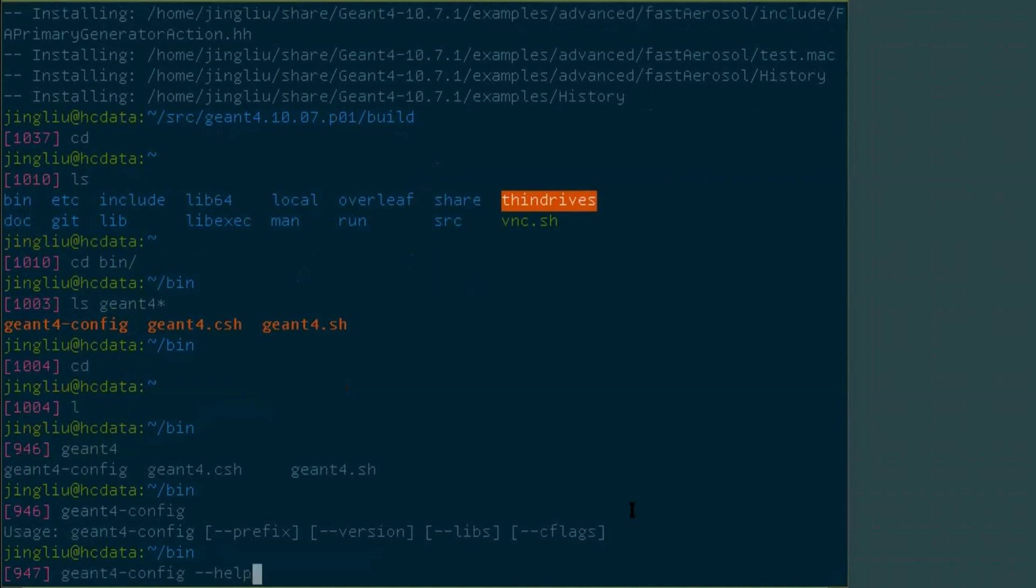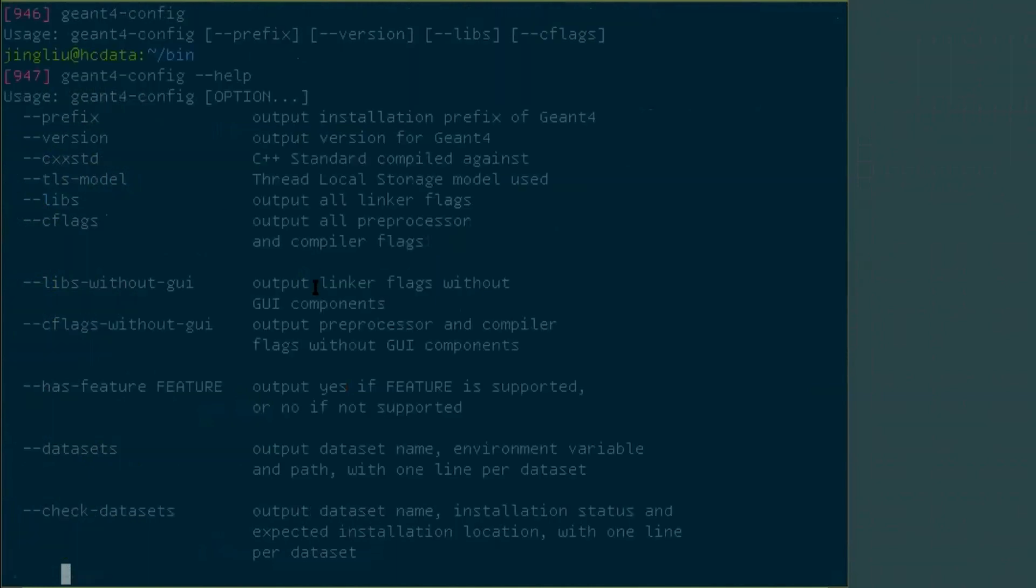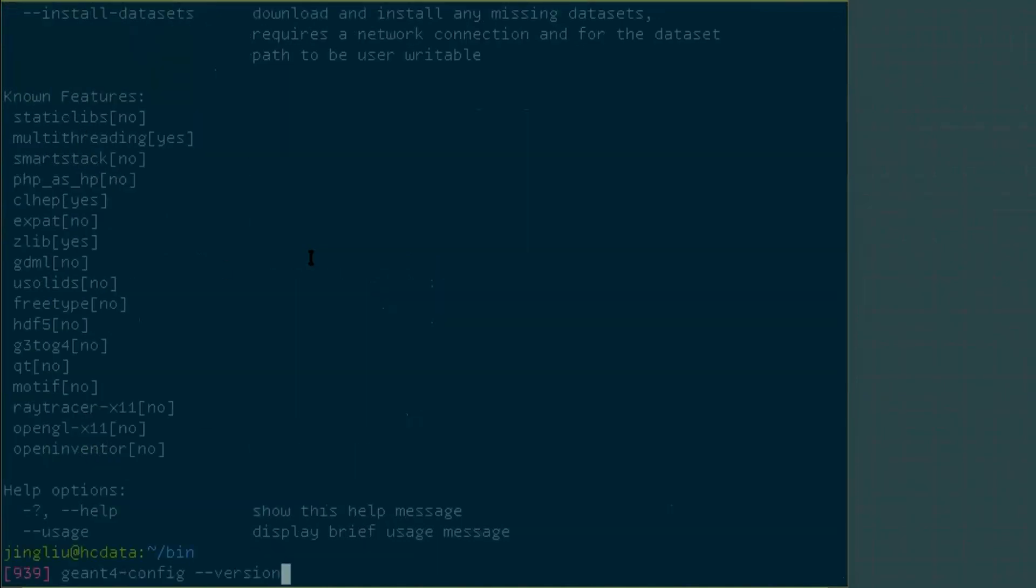So if you put help here, you see all the features that are enabled or not enabled in your version of Geant4. And you're going to see more things that you can use to find out the Geant4 installation in your system. For example, version.